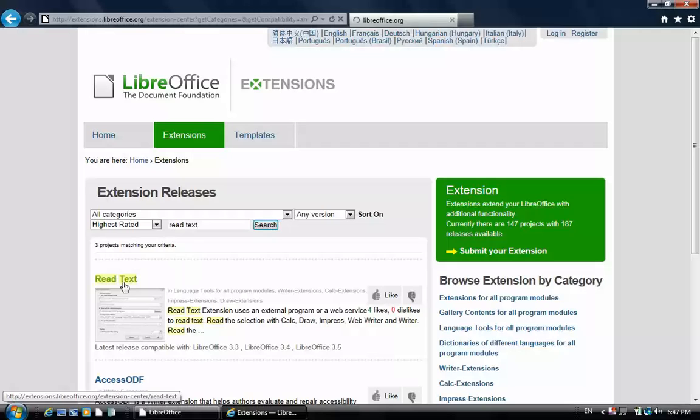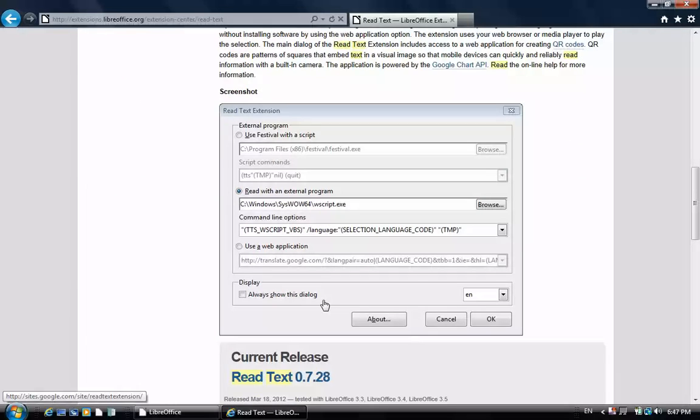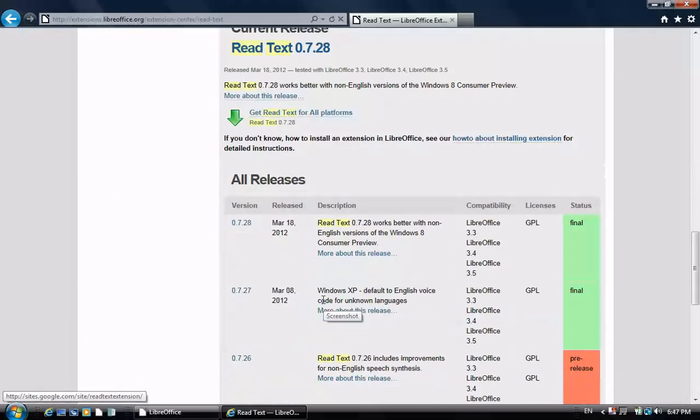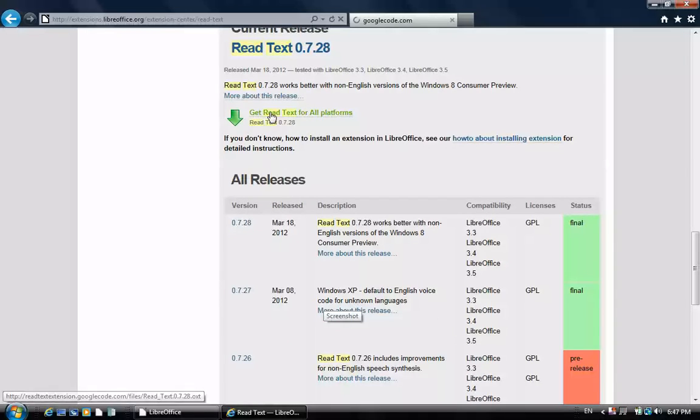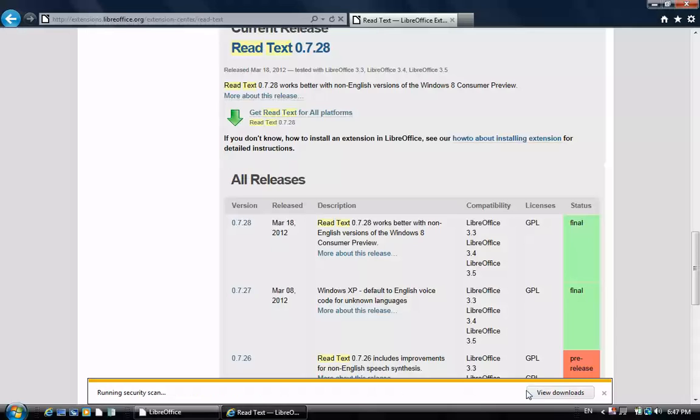Scroll down the page to find the download link. Click it. Save the link. Then open the folder.